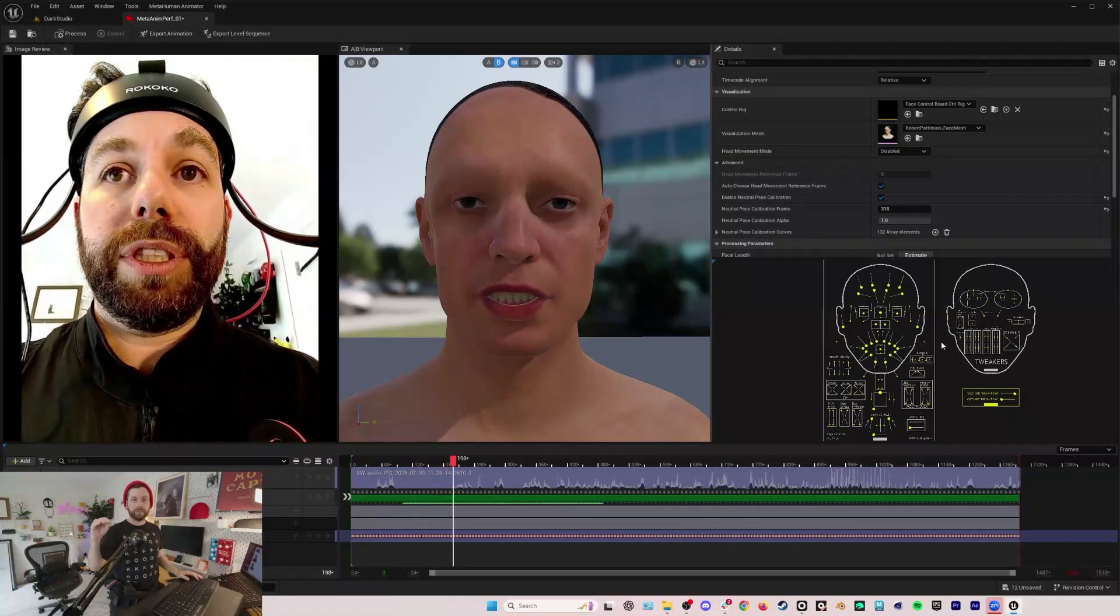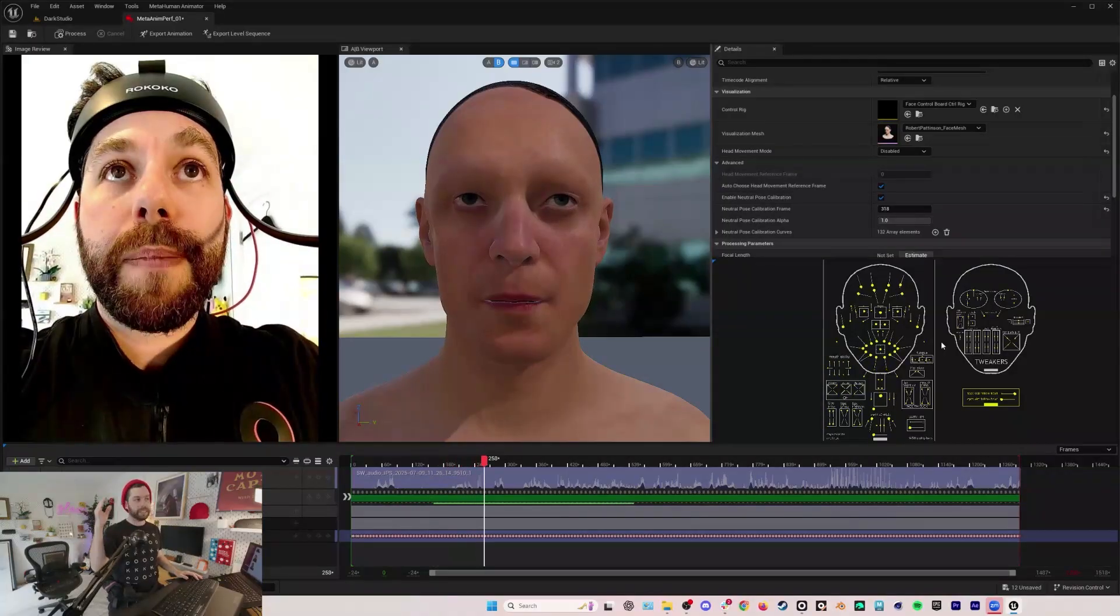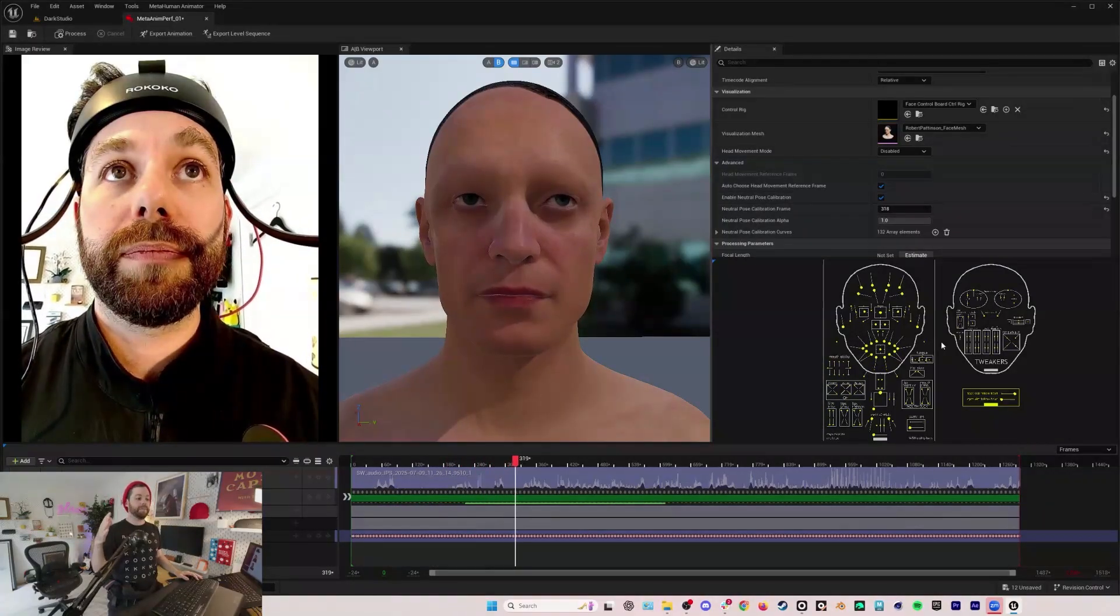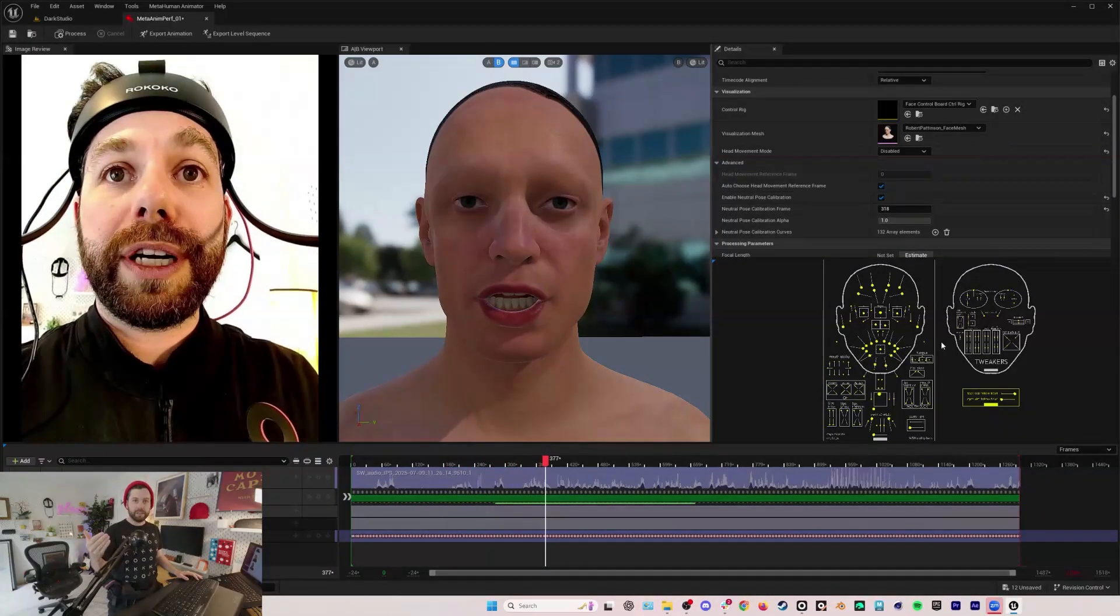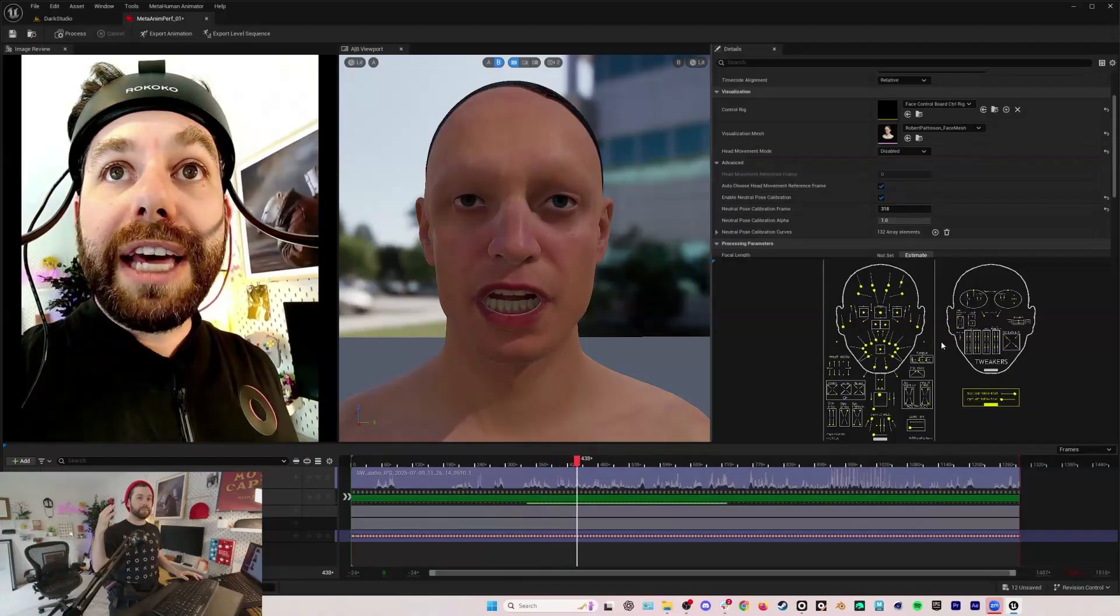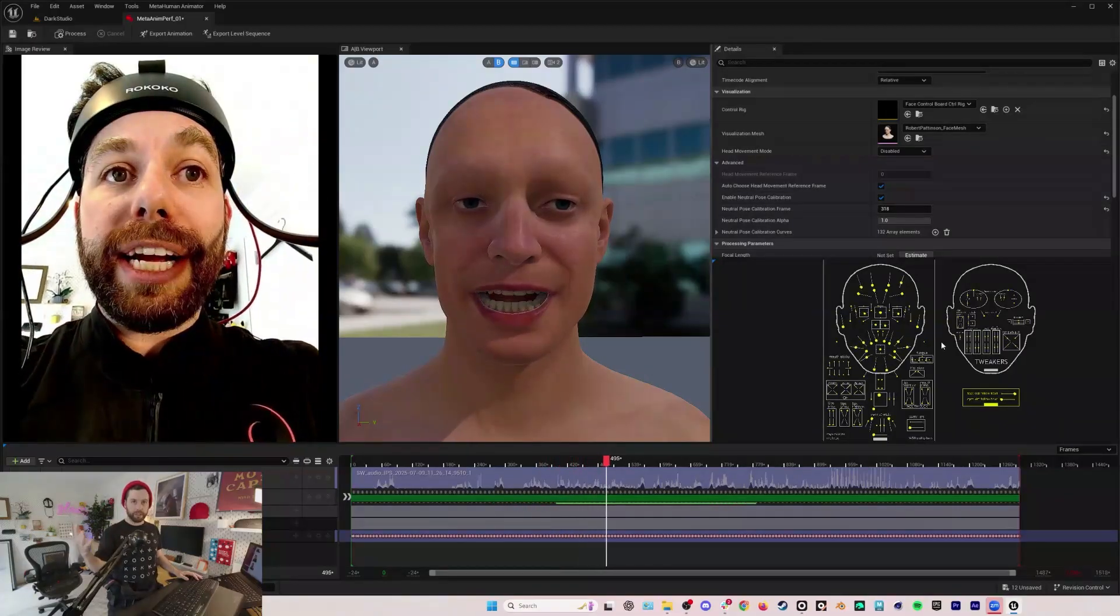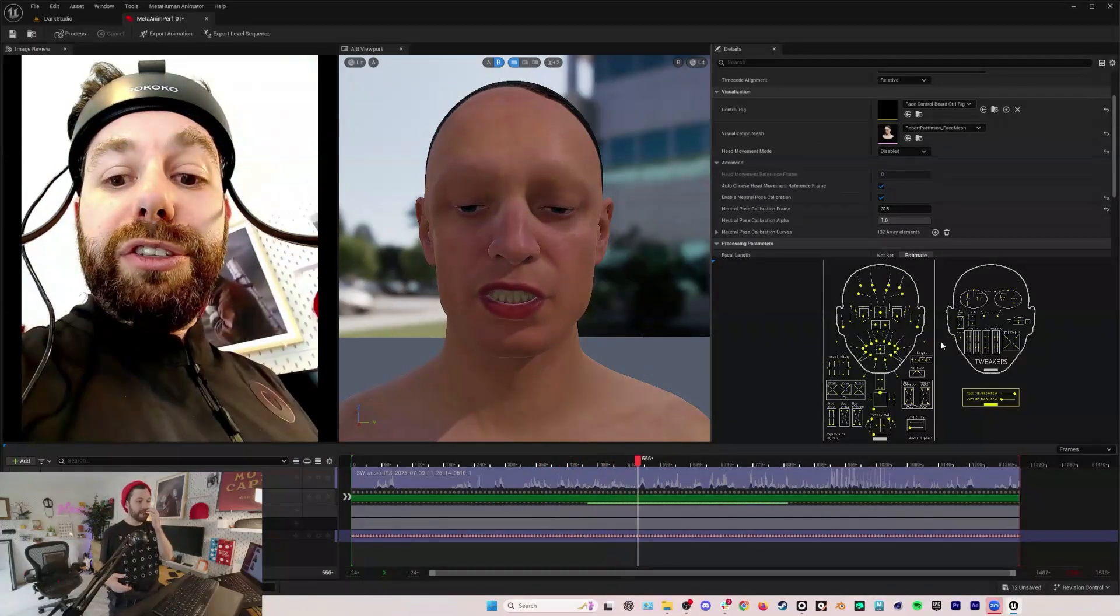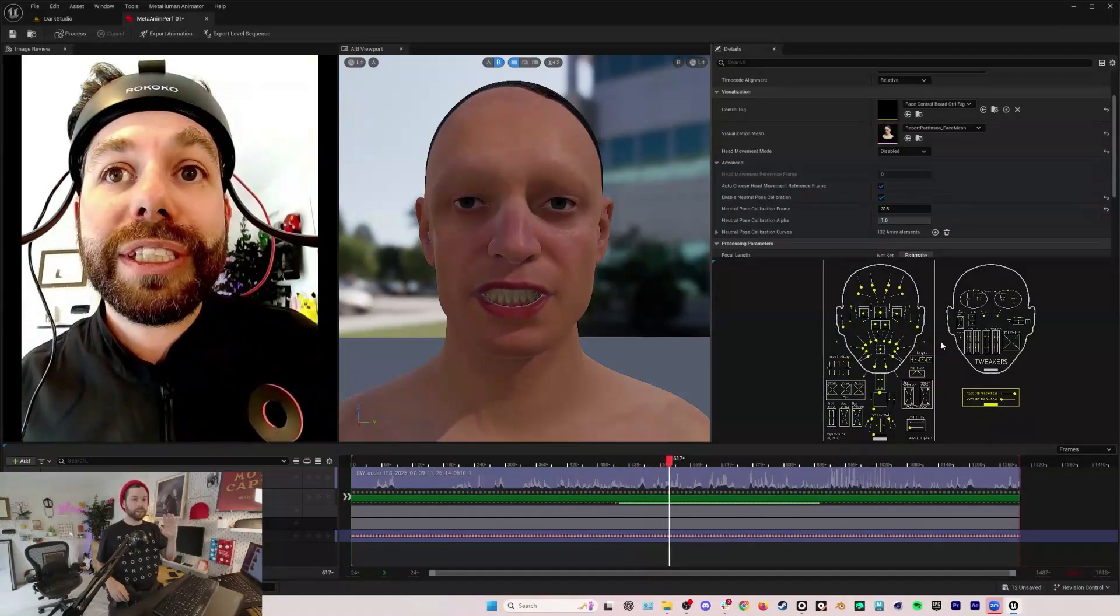Part of the great thing about metahuman animator monocular video ingest is the fact that we can use a flat 2D video, but it all pairs with the metahuman ecosystem which is incredibly versatile and you have an incredible amount of exposure to how it works and how to adjust things.